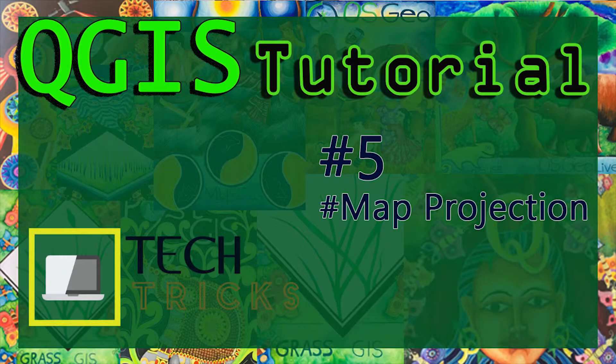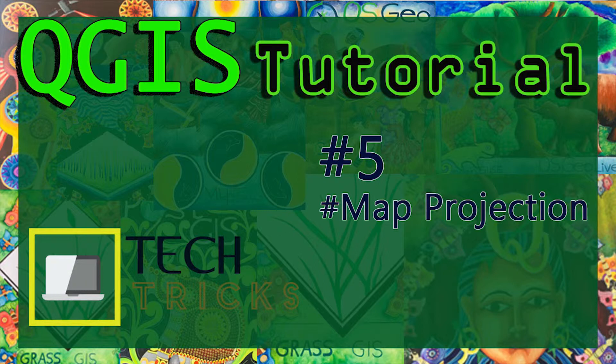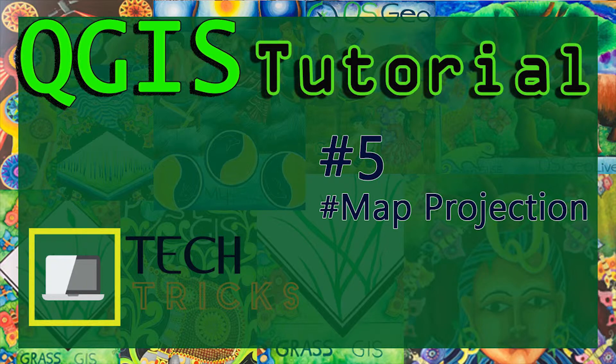Welcome friends. In this video I'm going to tell you all about map projection. Without knowing map projection, you can't do the rest of the program in QGIS.